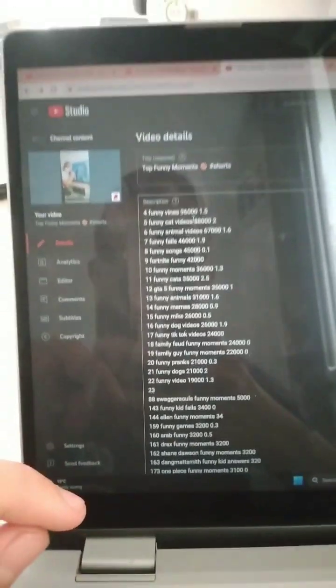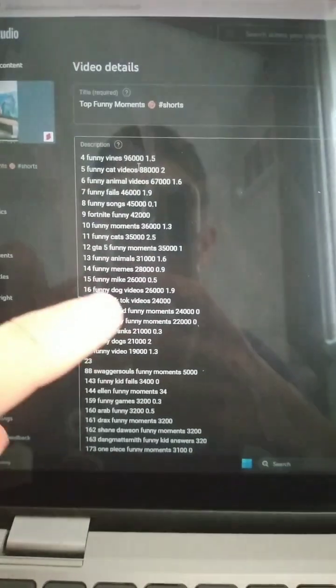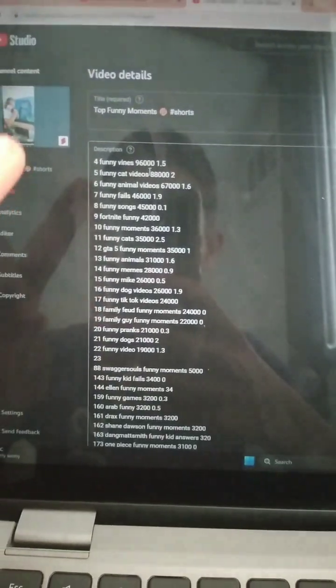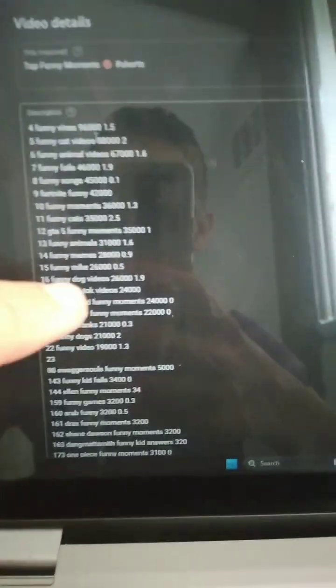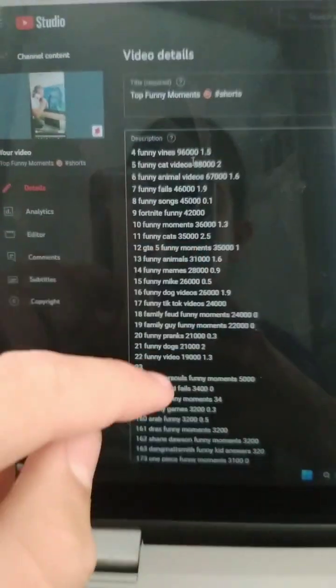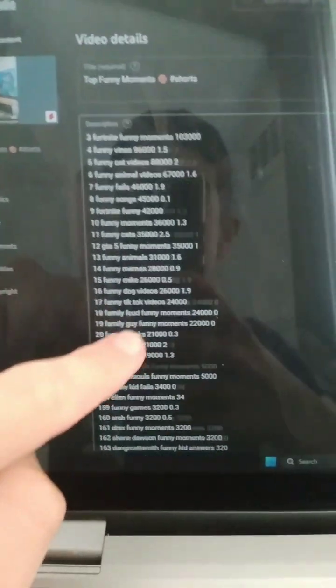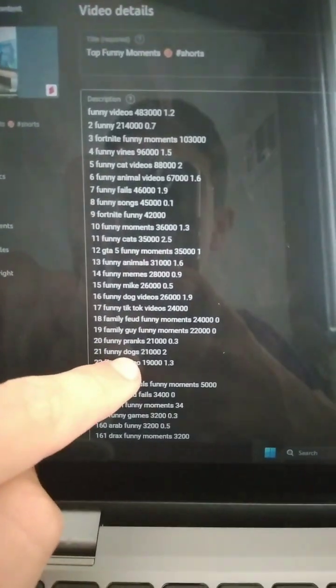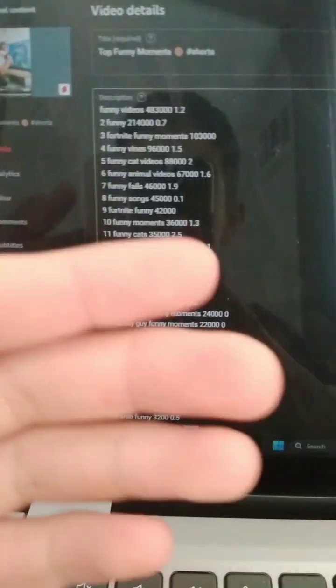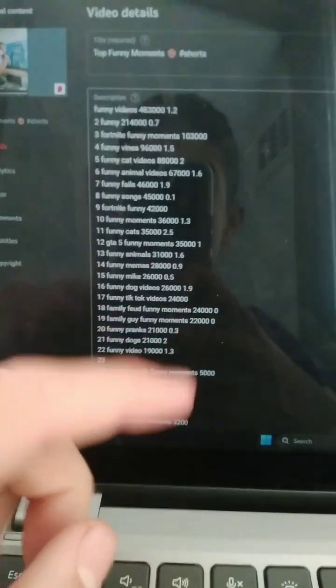Hello guys, we are here in another video. Today I'm going to explain to you about adding keywords to your description that people might search for, and your video will be the first one there.